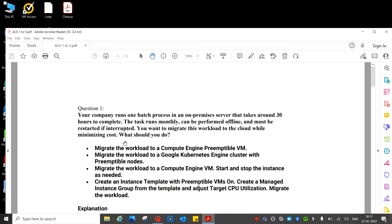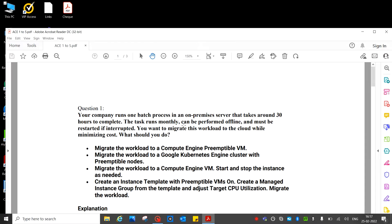Question number one: Your company runs one batch process in an on-premises server that takes around 30 hours to complete. The task runs monthly, can be performed offline, and must be restarted if interrupted. You want to migrate this workload to the cloud while minimizing cost.